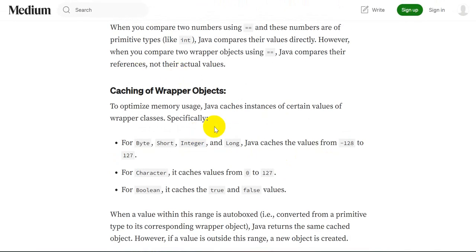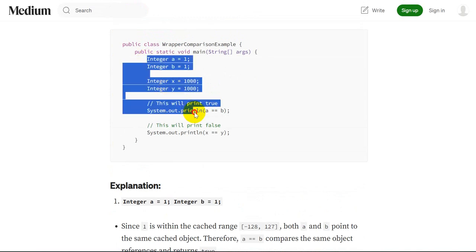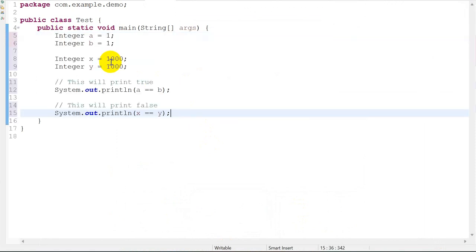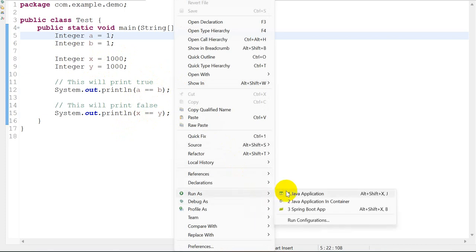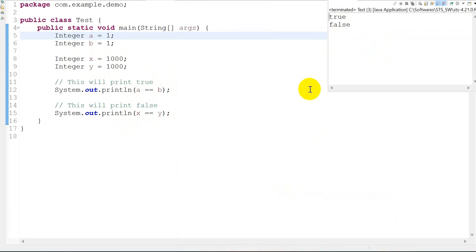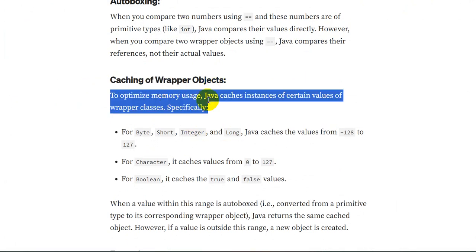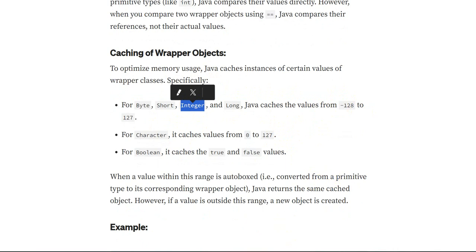Let's see this practically. We are dealing with wrapper classes here, assigning 1 to `a` and `b`, and 1000 to `x` and `y`. We compare `a` and `b`, and also `x` and `y`. Running this as a Java application, we get `true` for `a == b` and `false` for `x == y`. This is because of the caching of wrapper objects.